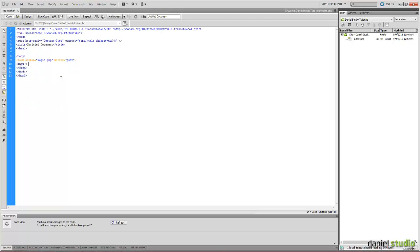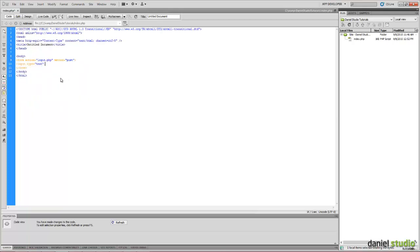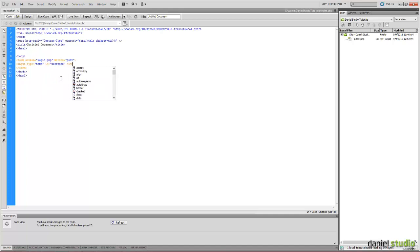Input type text, id username, name username.